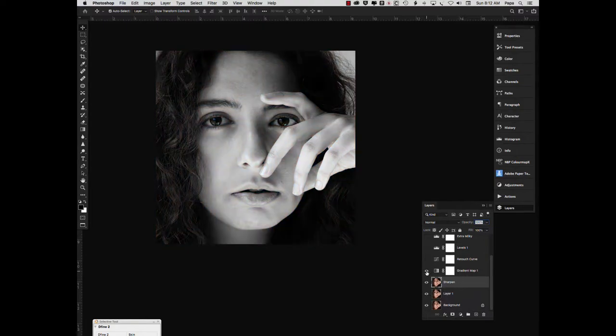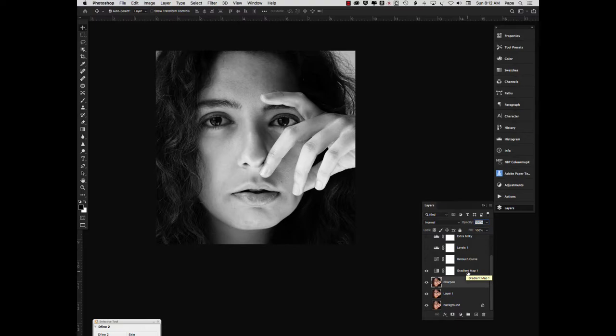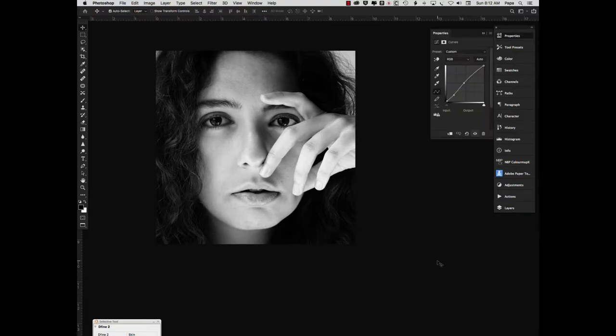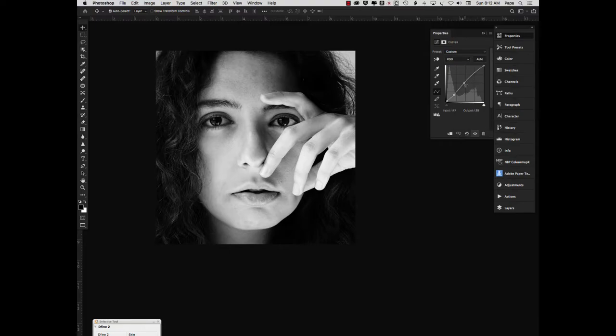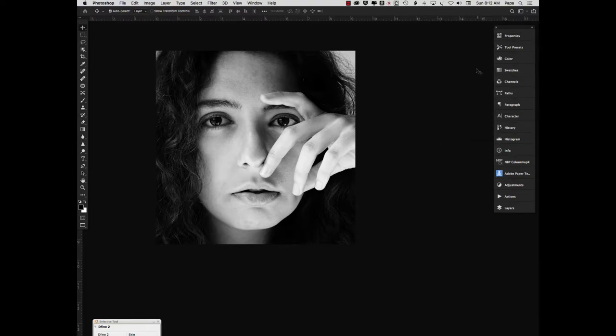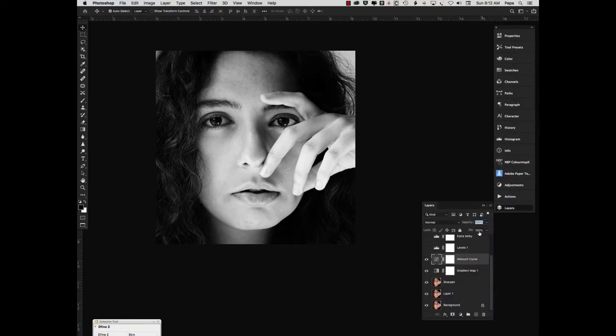So then I dropped in a gradient map for a black and white conversion, which did block up the blacks a little bit, but it is nice black and white tones. So then just a little bit of a retouch curve. As you can see, we just brought the midtones up slightly, very slight adjustment. I like subtle adjustments.